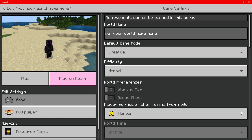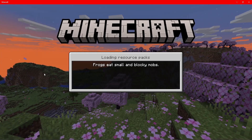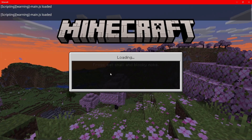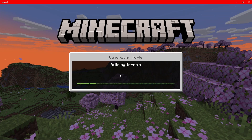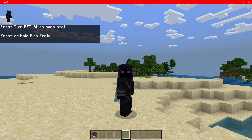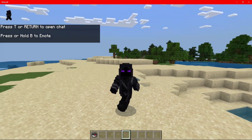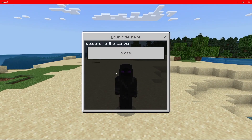Hey guys, what's going on? It's your boy Sushripp here, back with a brand new video. In today's video guys, I'm going to show you how to set up a join form, or how to make a UI pop up on your screen when the player joins, as you guys can see.